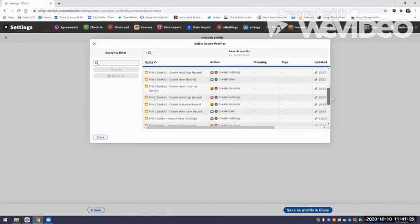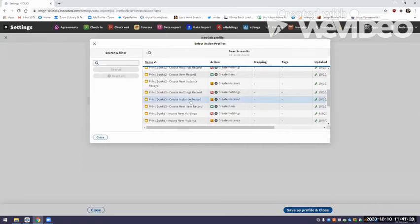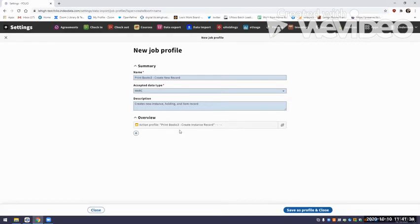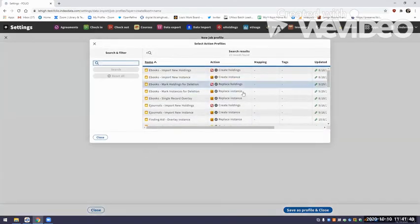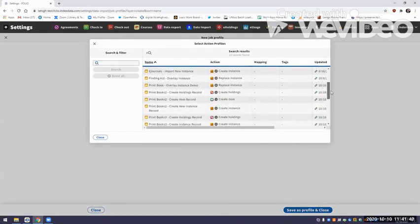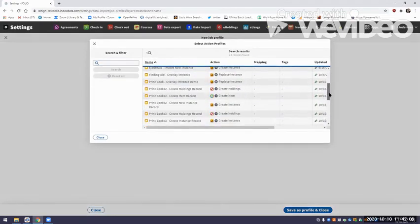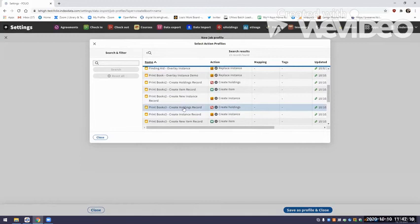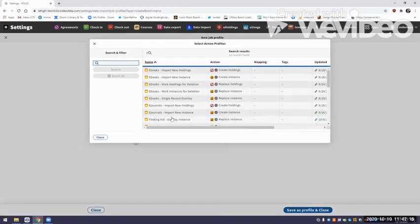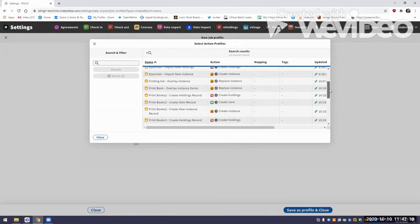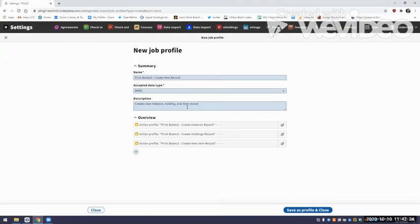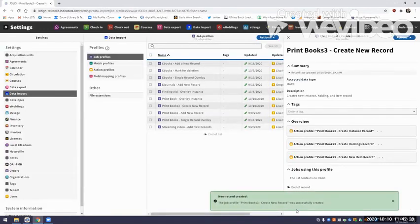I'm going to find my 'Print Books 3, Create Instance Record' first. I don't have to pick the field mapping profile because that's already hooked up to this action profile, so that's assumed. I'll demonstrate unlinking — you can click and unlink very easily if you add the wrong one. Then I go to Action and choose the correct one: Create Holdings Record. And then the third action is 'Print Books 3, Create New Item Record.' Now I'm going to save this, and everything should be behaving together.